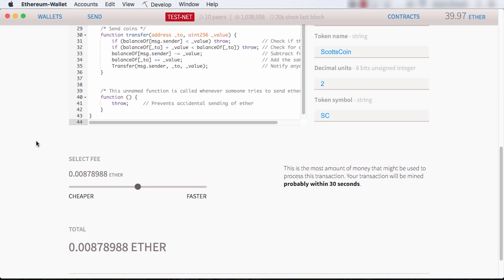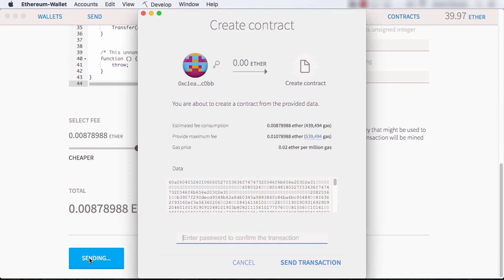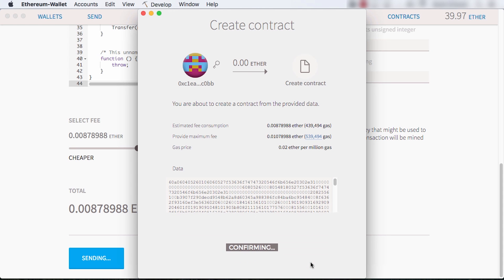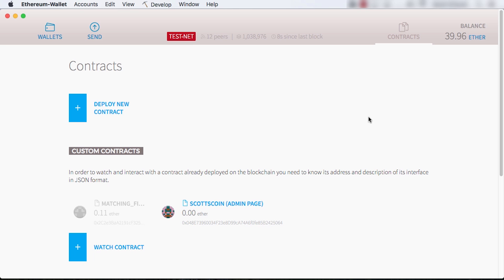Let's deploy this contract. Again, we set a fee for the miners. I go back to the contract page to interact with my contract.